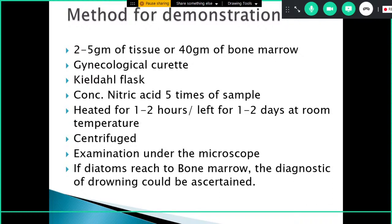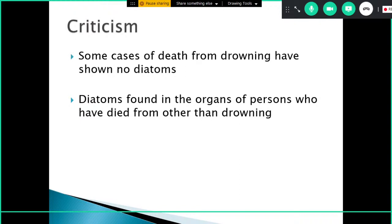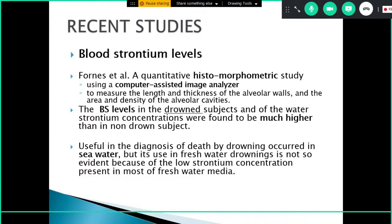Around 2 to 5 grams of tissue, or 40 grams in the case of bone marrow, are collected, treated with nitric acid at five times the sample volume, heated for a few hours or left for a few days at room temperature, then centrifuged and examined under the microscope. If diatoms are present, a diagnosis of drowning can be supported. However, diatoms are not specific for drowning — past inhalation of water that the patient survived can also result in diatom deposition in bone. Some drowning deaths show no diatoms, and diatoms have been found in organs of persons who died from causes other than drowning.